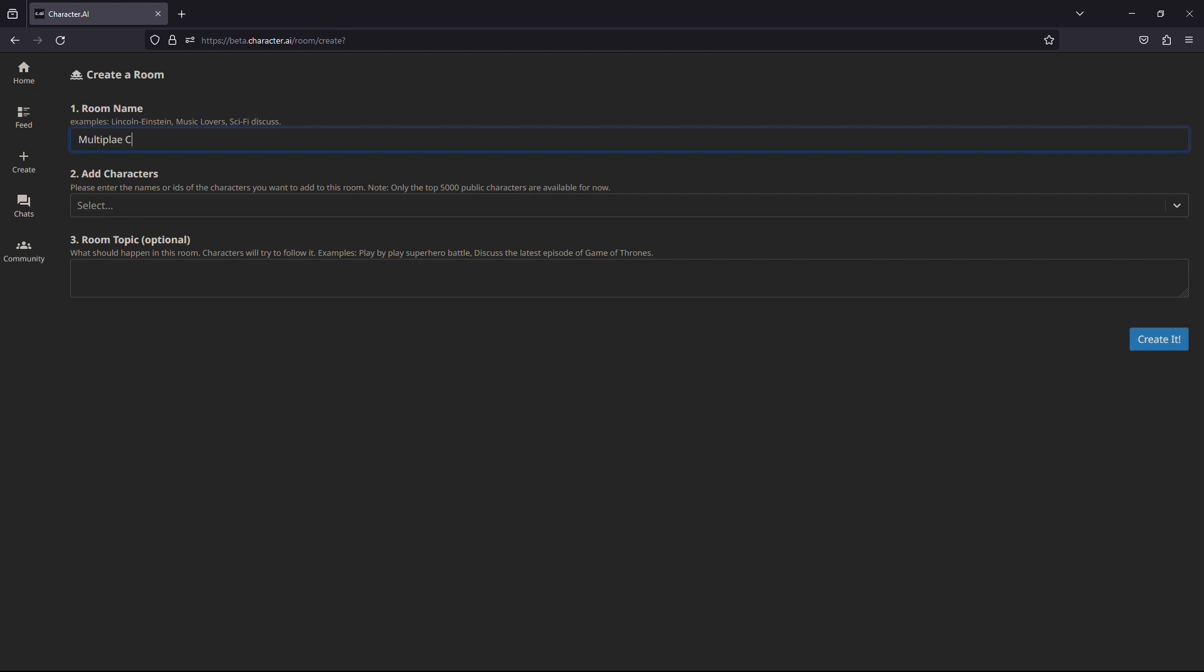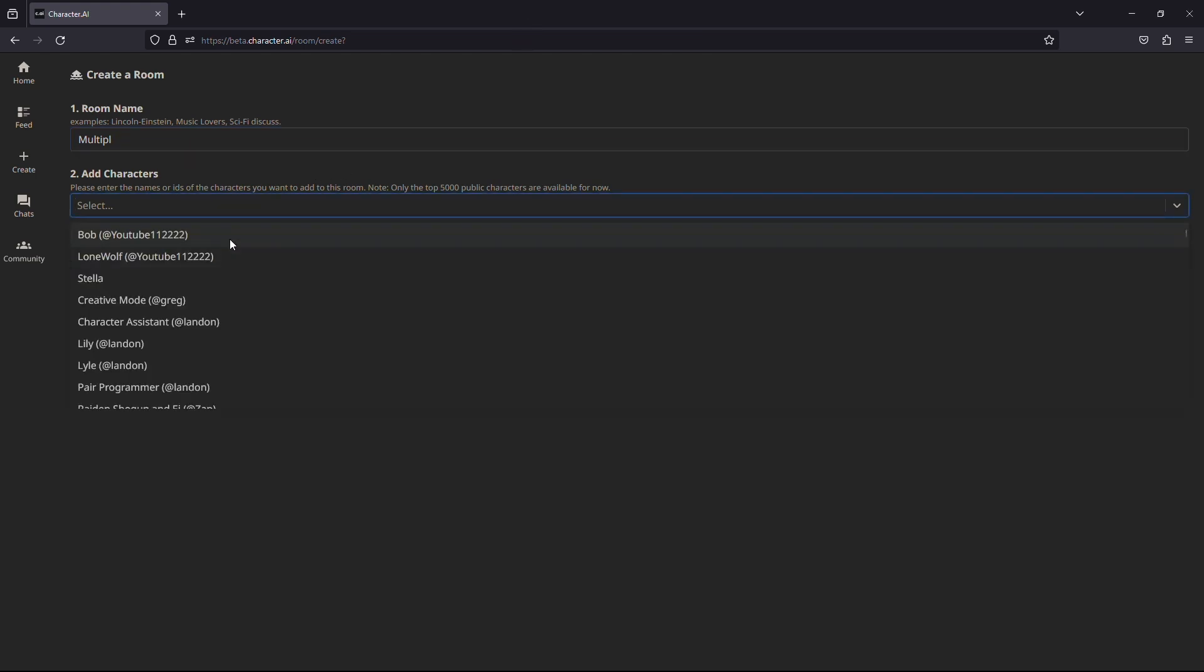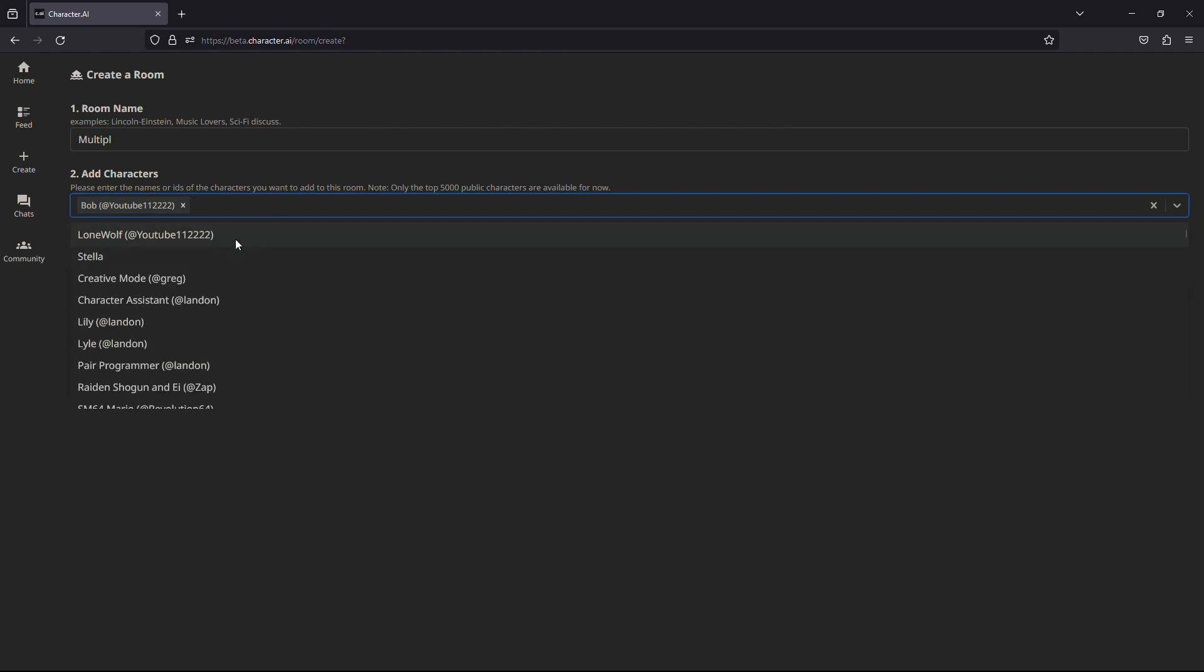Next, you need to add the characters to your room. Here, select all the characters that you have just created, so you can chat with them in the same room.